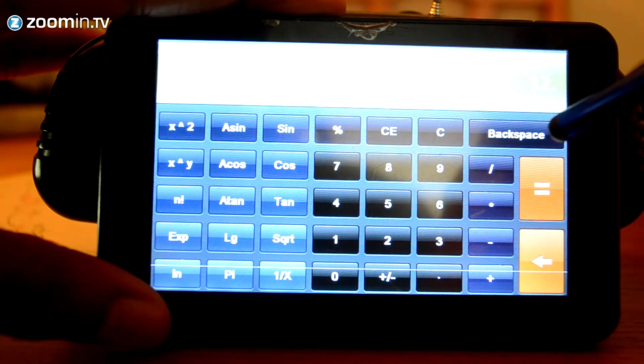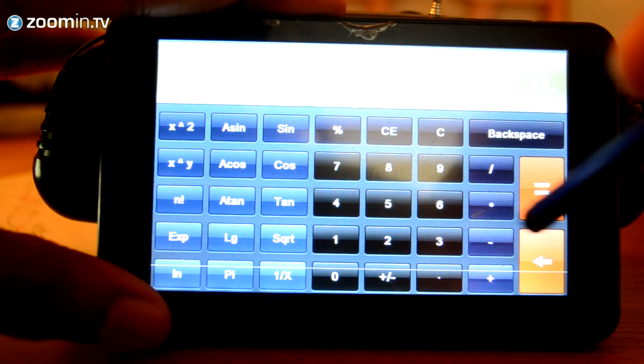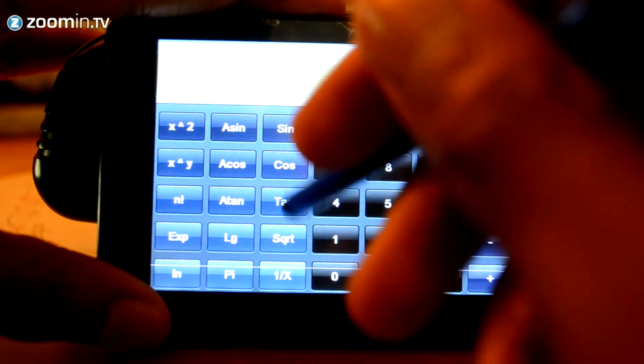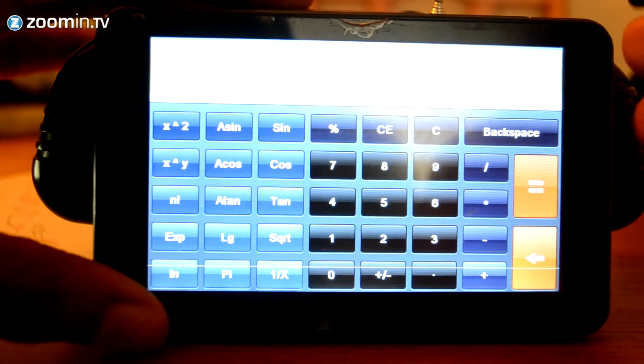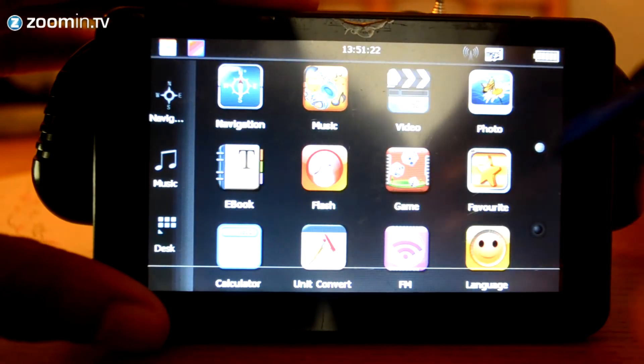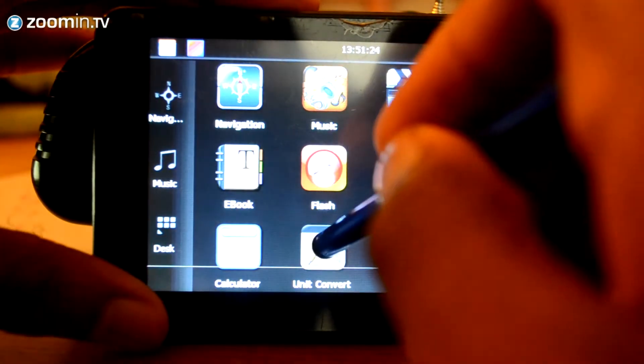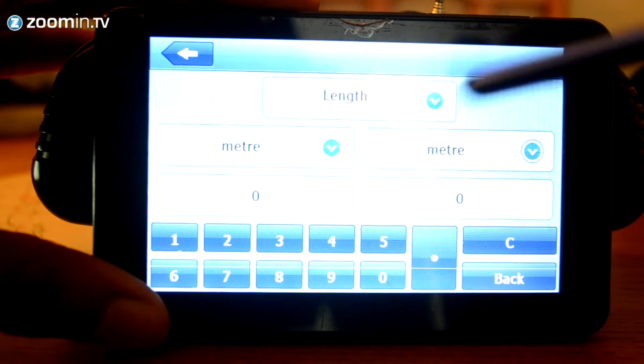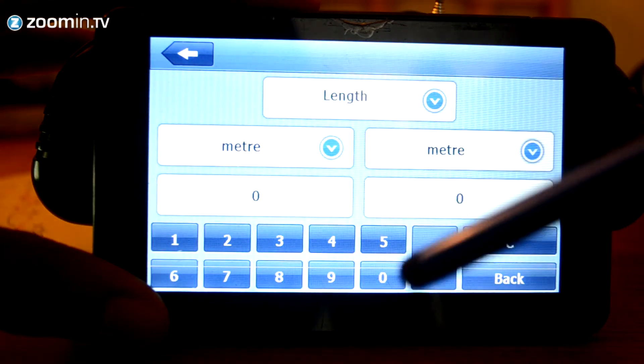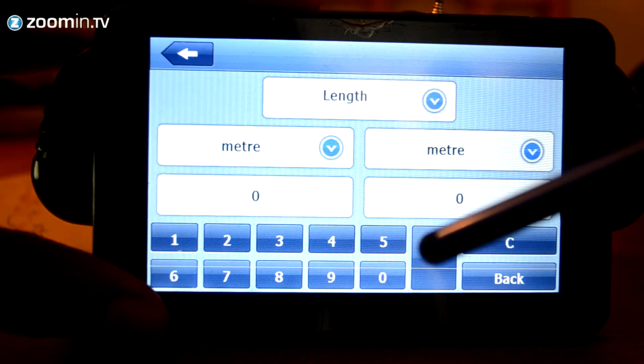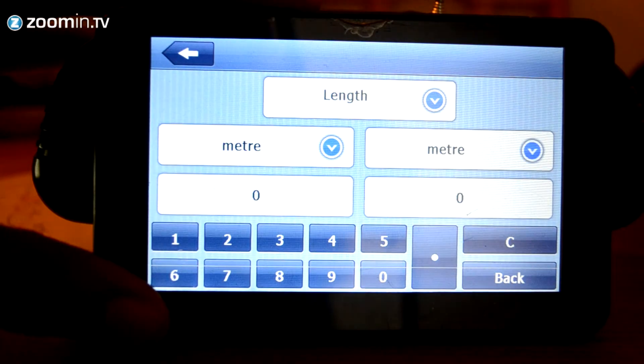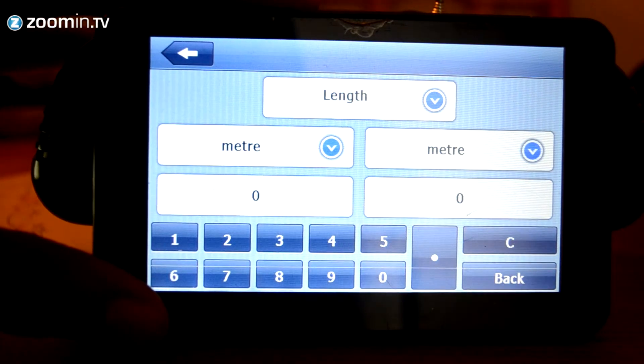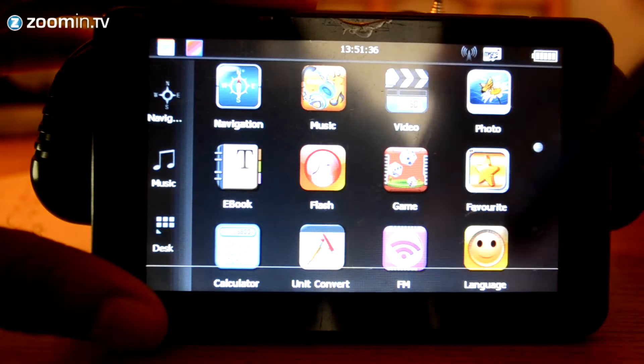So, if you go ahead and navigate back. We've also got a unit converter. Again, a very useful application to have, especially if in a different country and you want to make simple conversions. For example, if you're converting miles per hour to kilometers per hour, that is a good option to have. So, that's there as well.